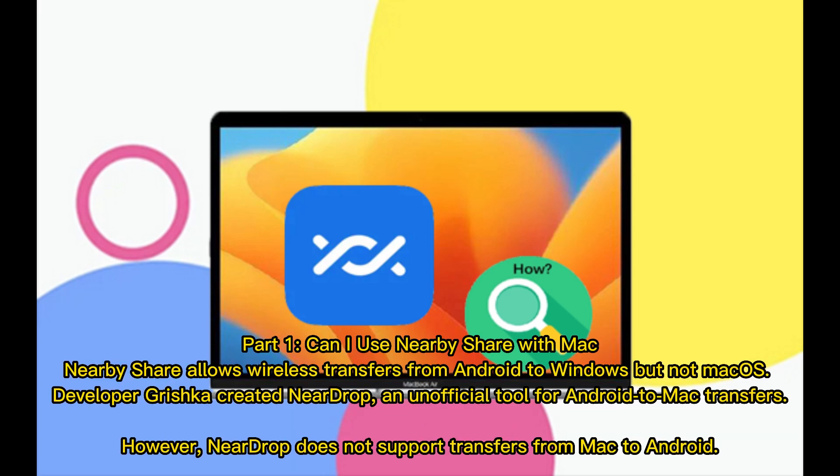Part 1. Can I use NearbyShare with Mac? NearbyShare allows wireless transfers from Android to Windows, but not Mac OS. Developer Grishka created NearDrop, an unofficial tool for Android to Mac transfers. However, NearDrop does not support transfers from Mac to Android.